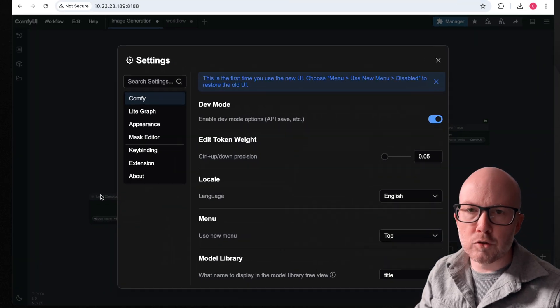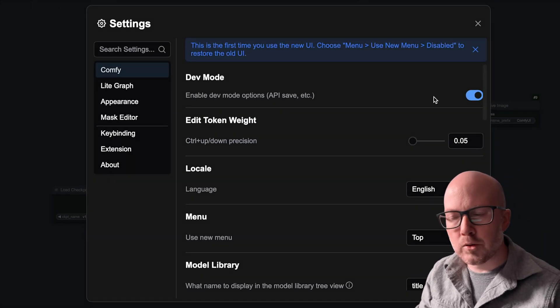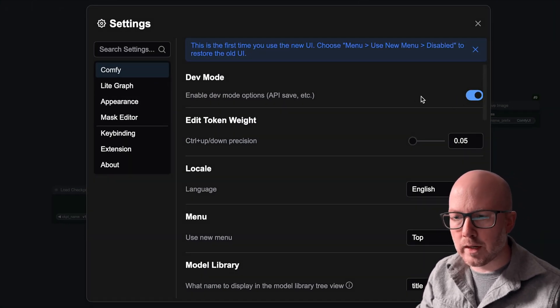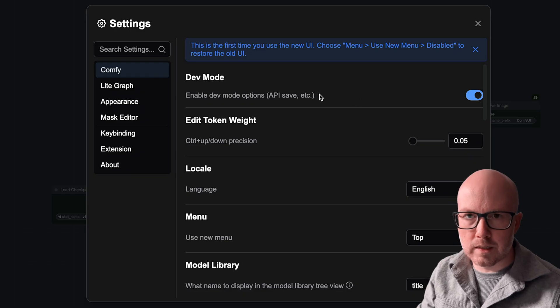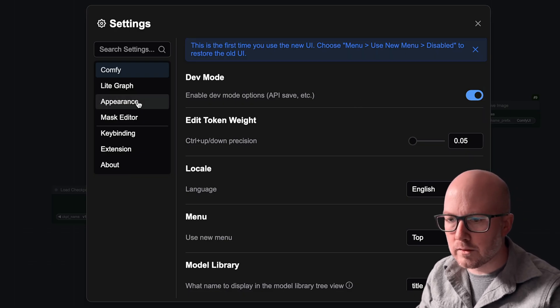Additionally, head to settings and then enable dev mode within ComfyUI. This allows you to save your workflows as API files.